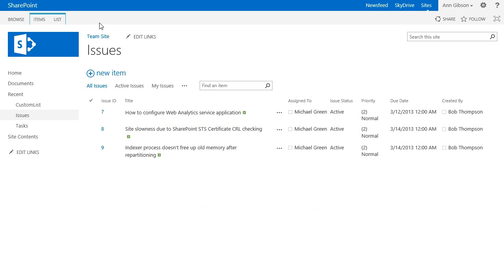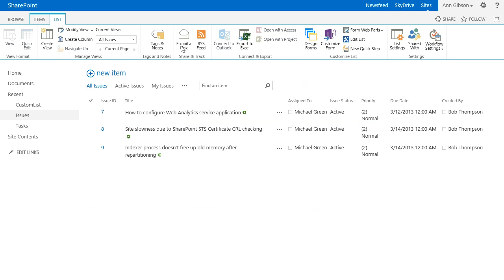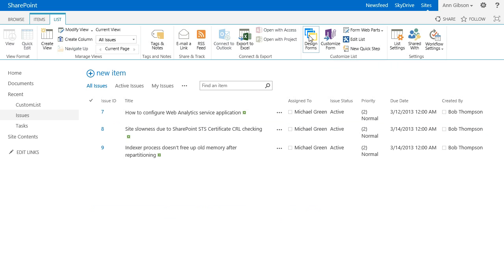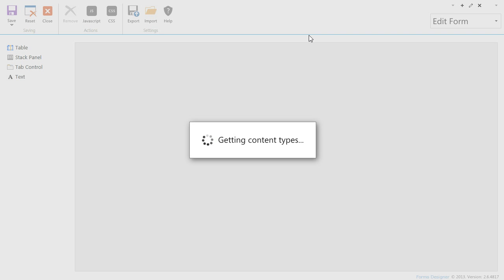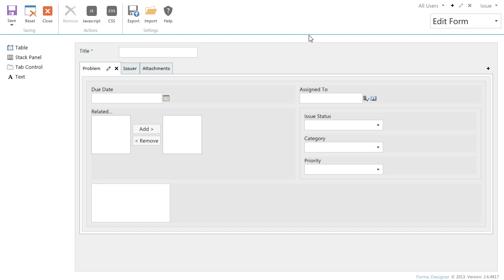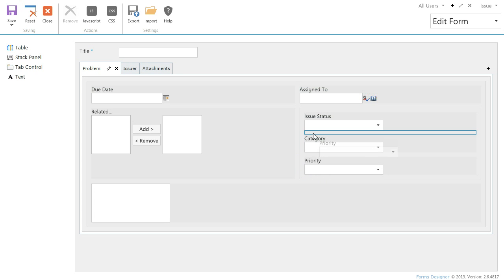After installing Forms Designer you will see Design Form button in the ribbon of Lists and Libraries views. Click it. This is my configured form. Here you can design a SharePoint form with easy-to-use drag-and-drop interface.